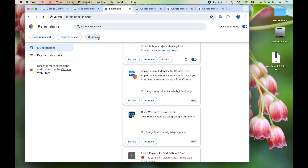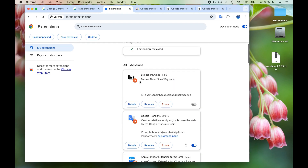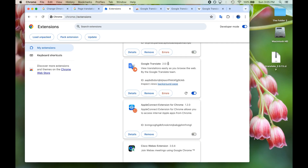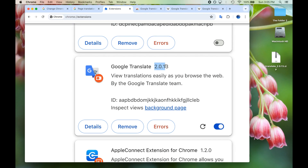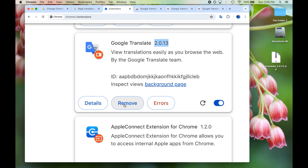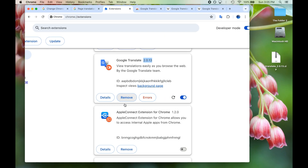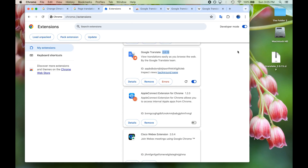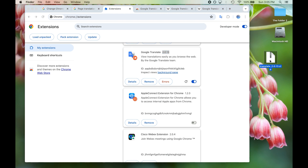What you want to do is first remove the old Google Translate extension you have — it'll probably say version 2.0.14 or later. Hit remove to get rid of it. Then you want to download a special file that contains the old 2.0.13 version of the Google Translate extension.